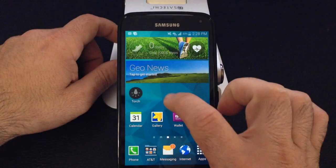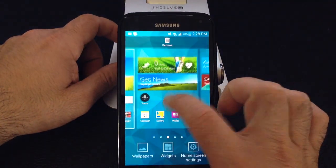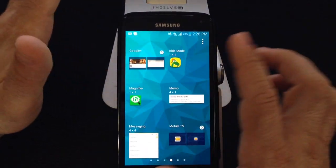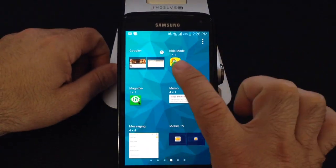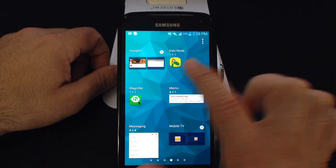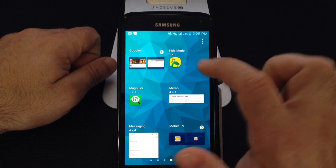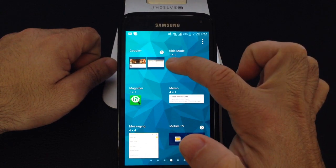Before you can use it, you have to make the widget accessible because it's not a program that you can see. Notice how it says Kids Mode — it's right next to the magnifier that we just talked about.